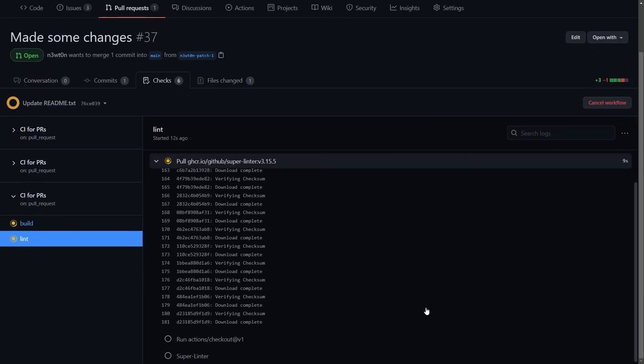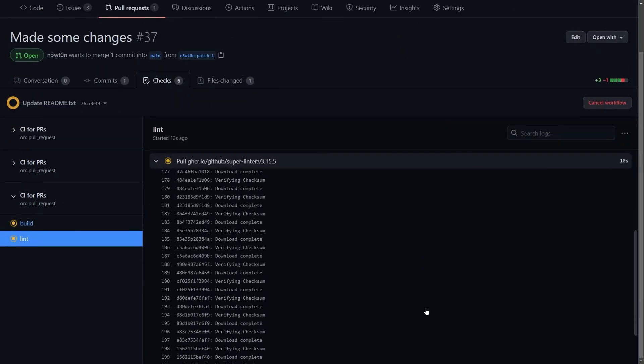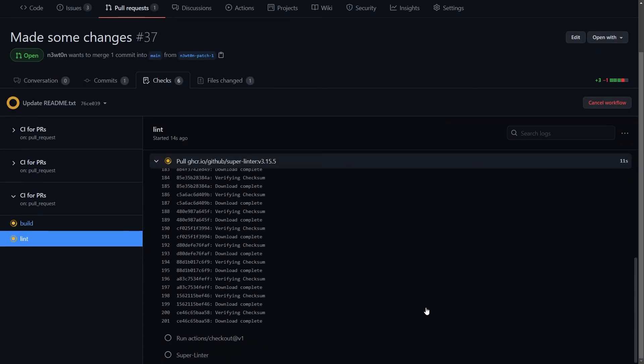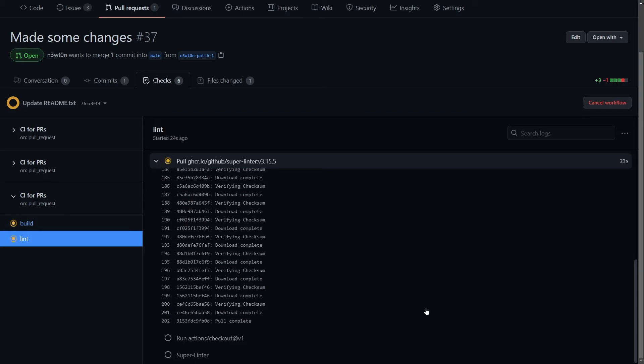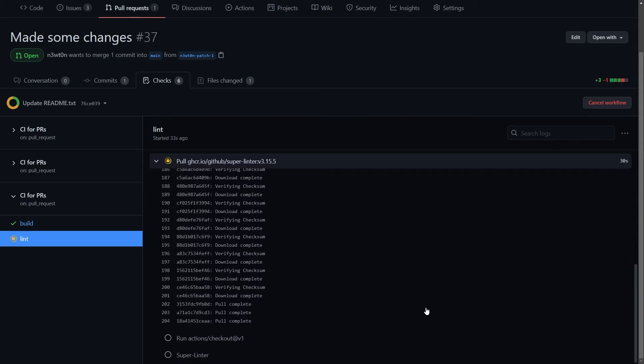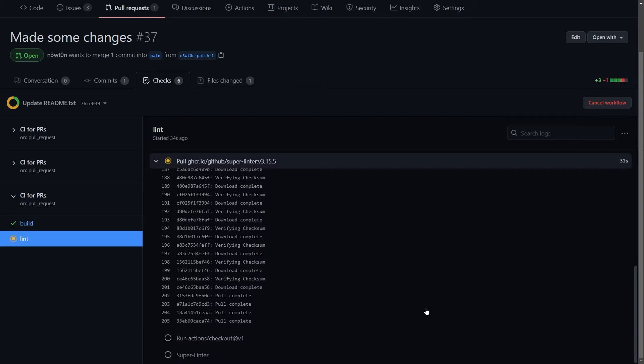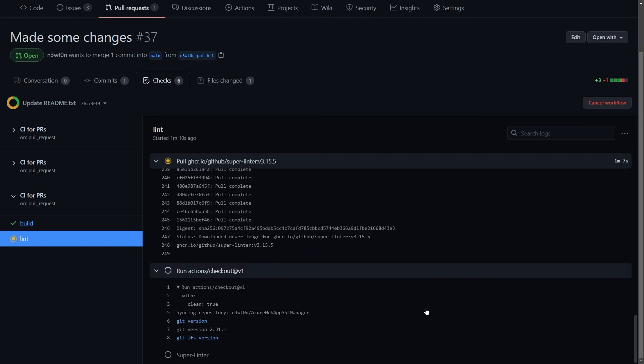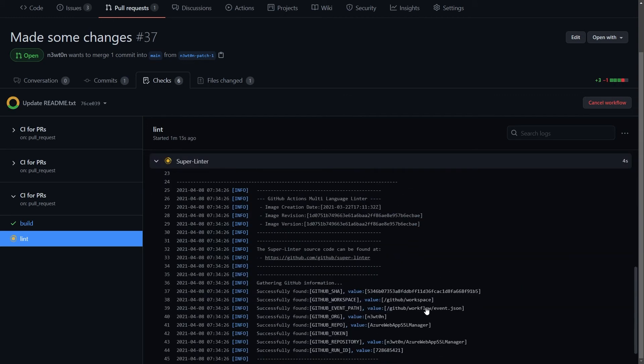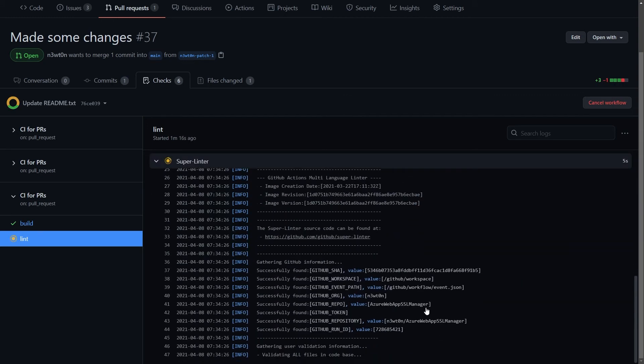As we mentioned before, the Super Linter is packaged as a Docker container. So the first step of the linting job would be pulling this container from the Docker registry, and have it run within the actions context. When this is done, we will see our linter running. And in fact, here we are, our GitHub Super Linter is running.